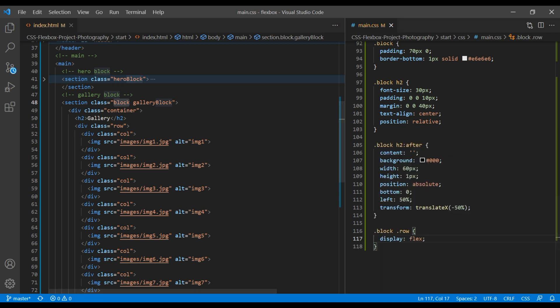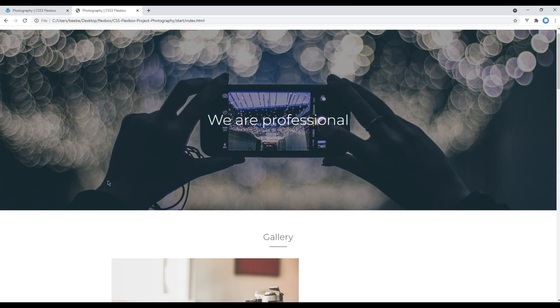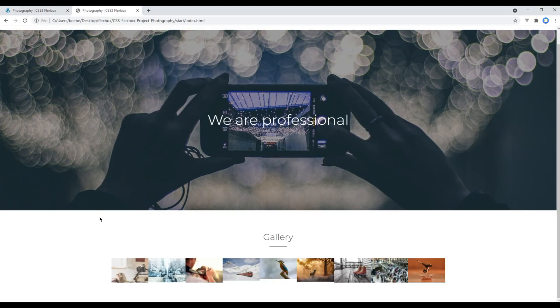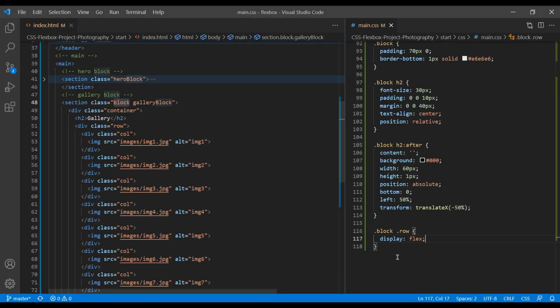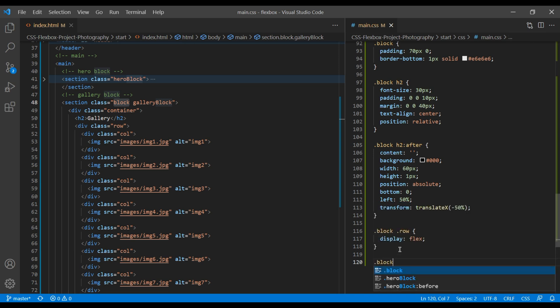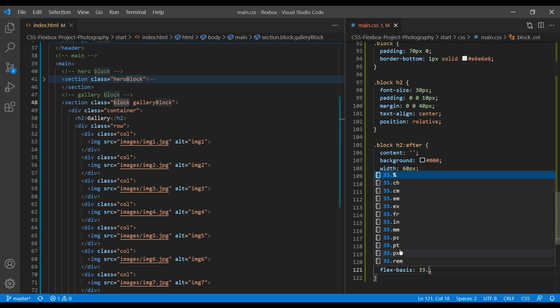Refresh the site. And now we can see all images in one row. We just need to show three images in one row. So in col class name, let's add flex basis 33.33%.